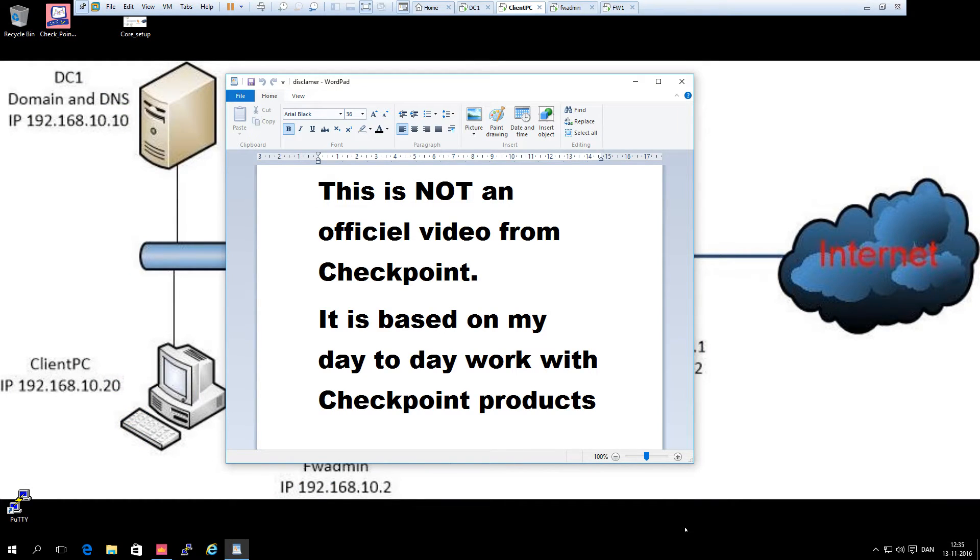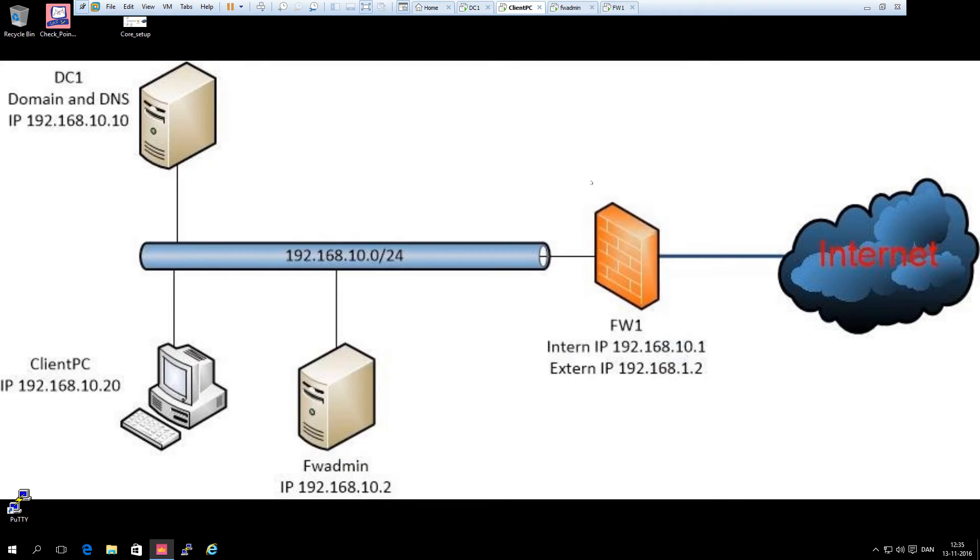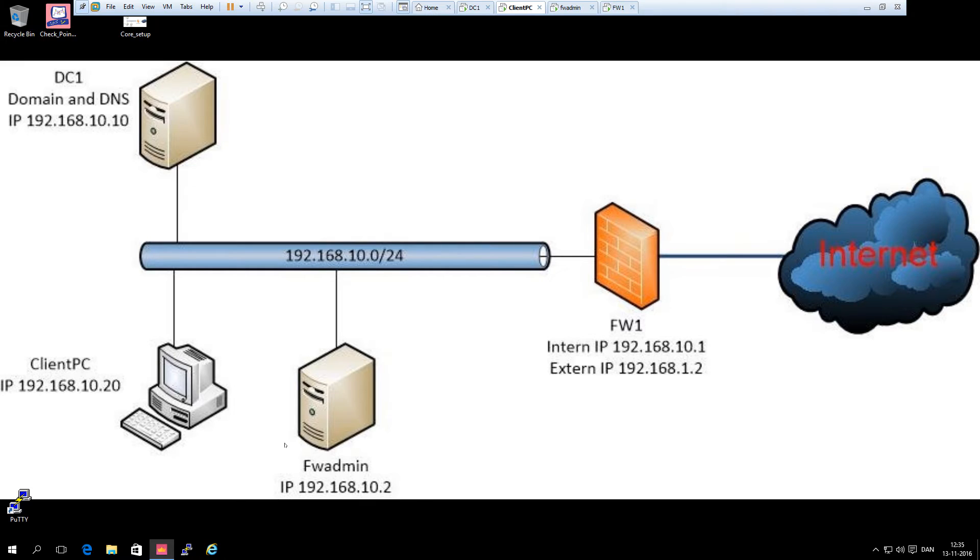Hi and welcome back. In this video we will have a small look on how to do application control and URL filtering on a checkpoint gateway using our initial setup that we have been using before.